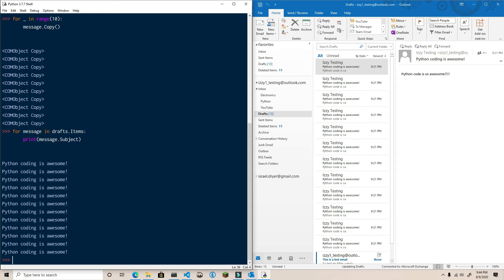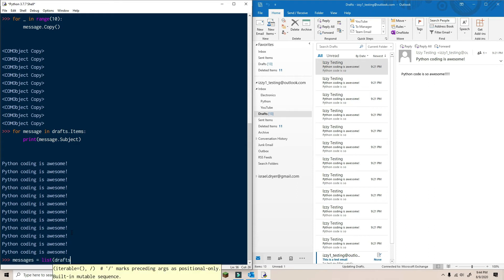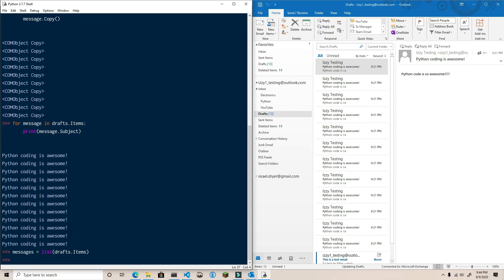For example, I'm going to create a Python list from the items in the drafts folder. Now I can iterate over this list and perform the actions I want. However, first, let's do something a bit different.